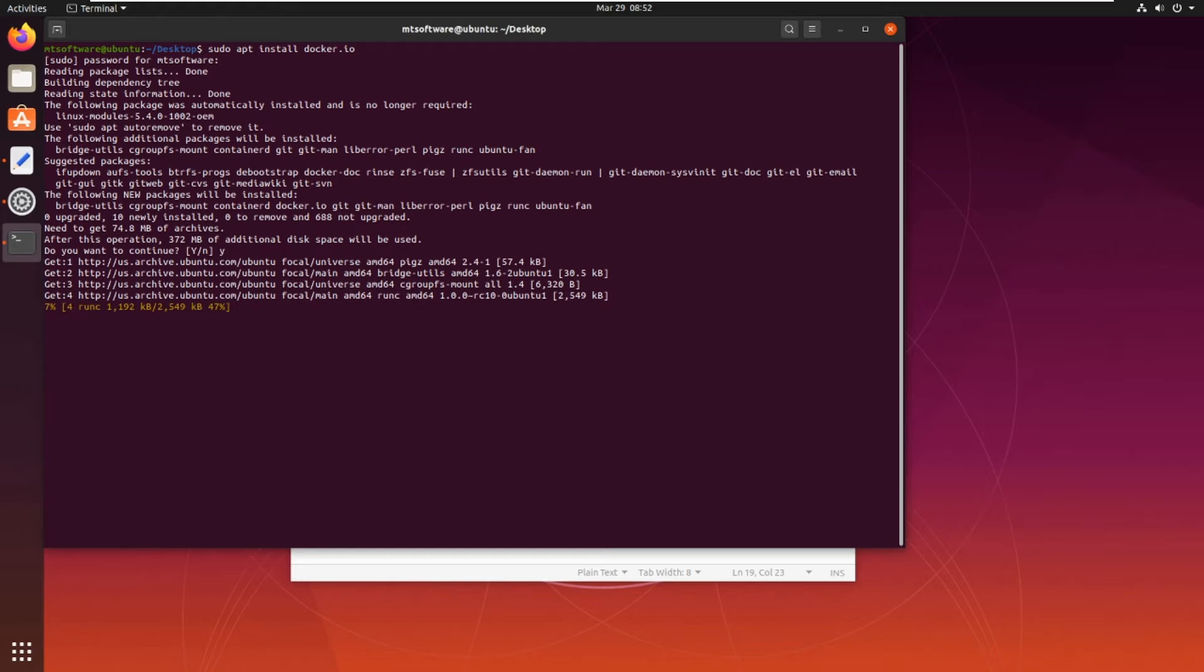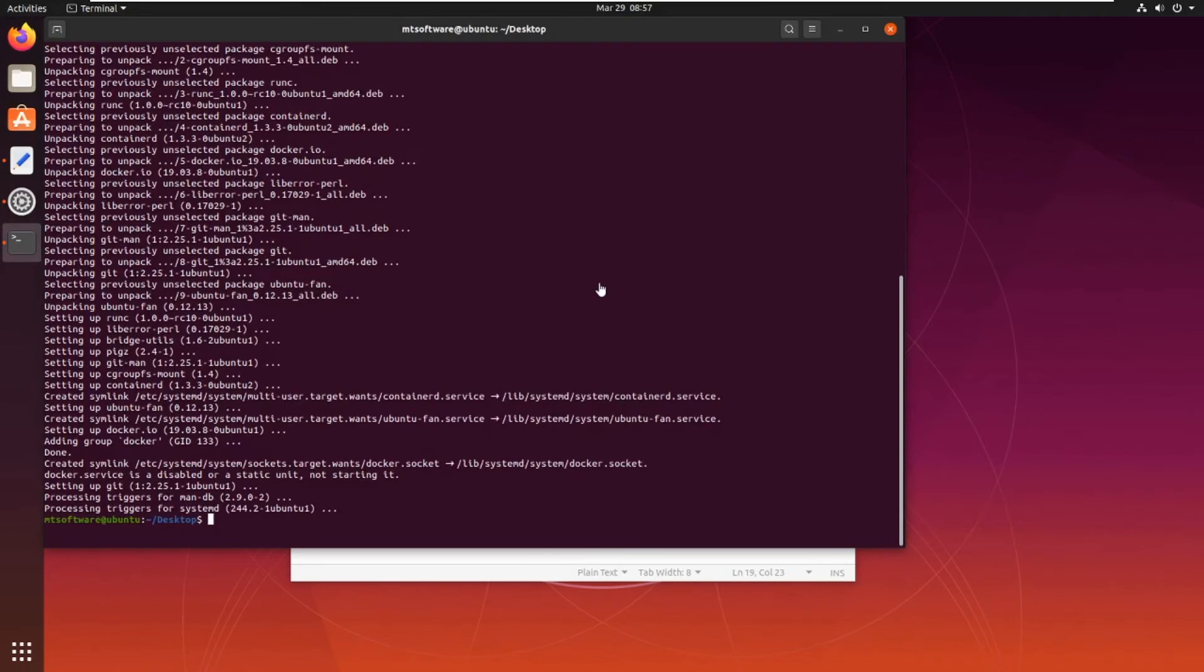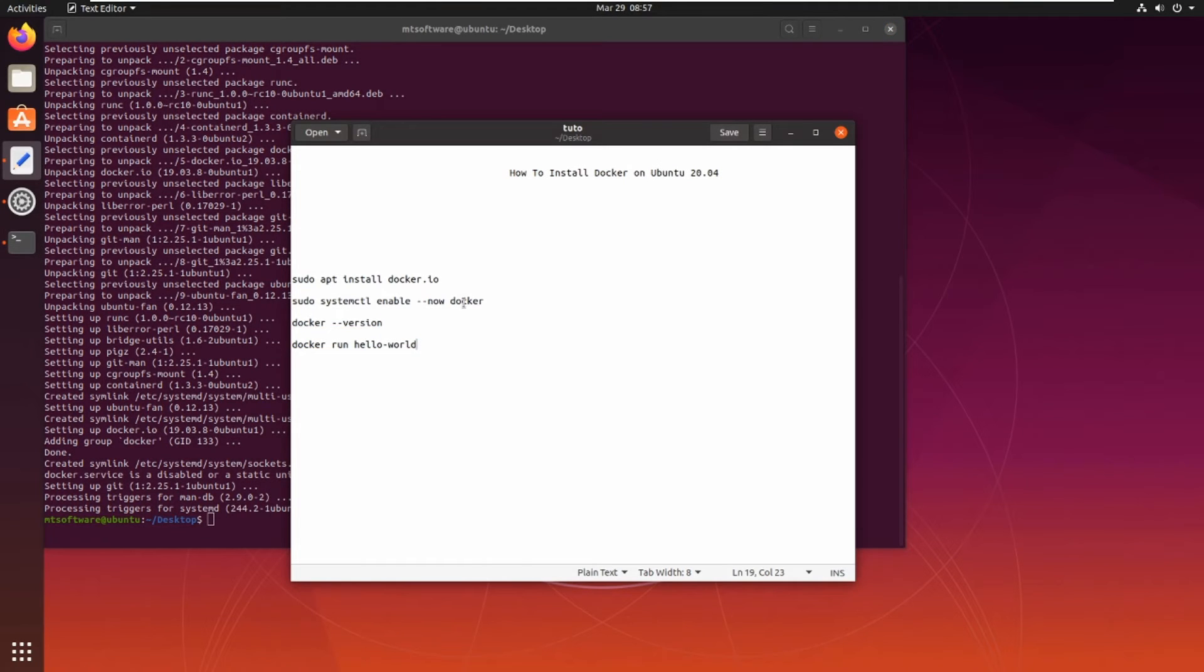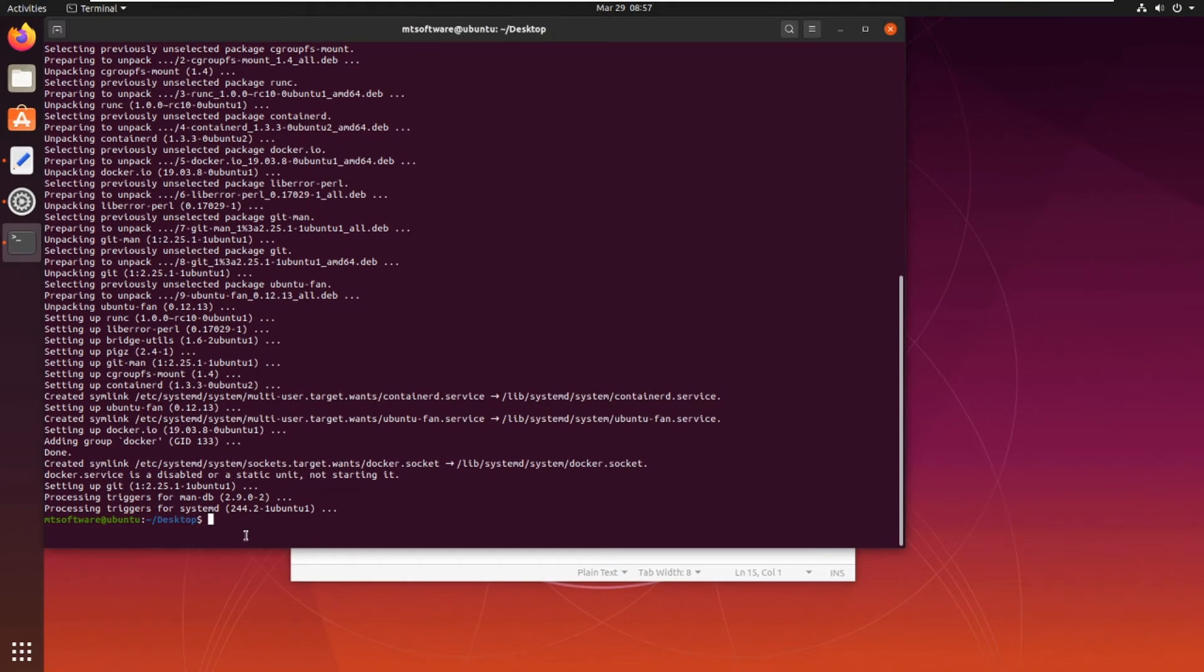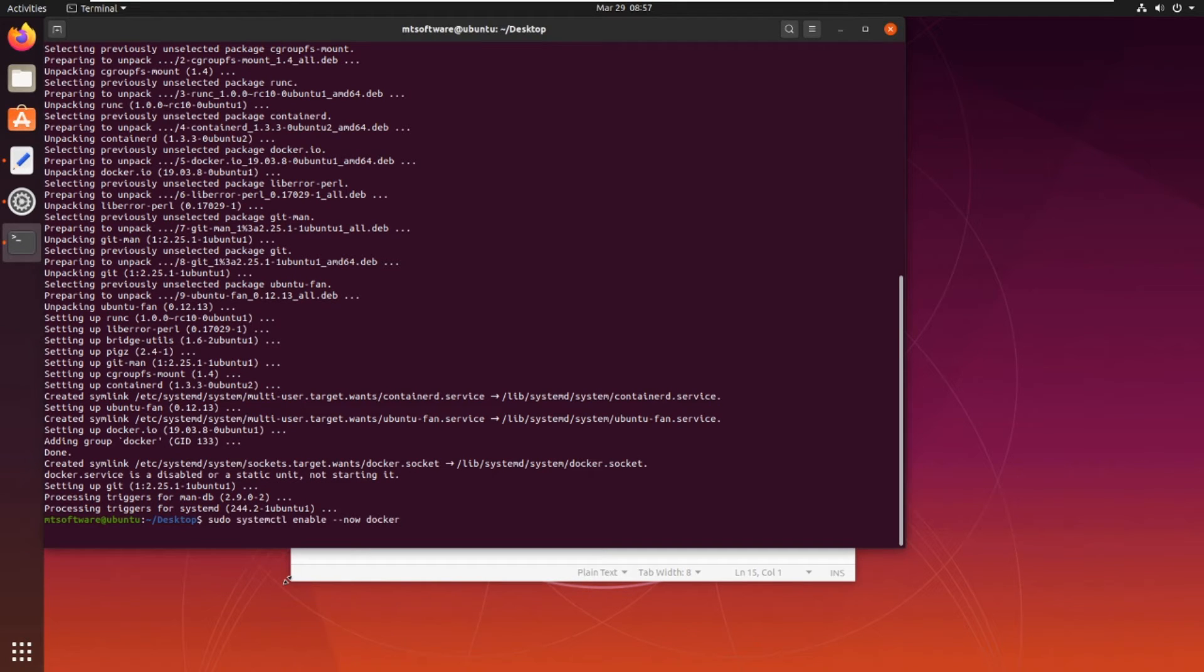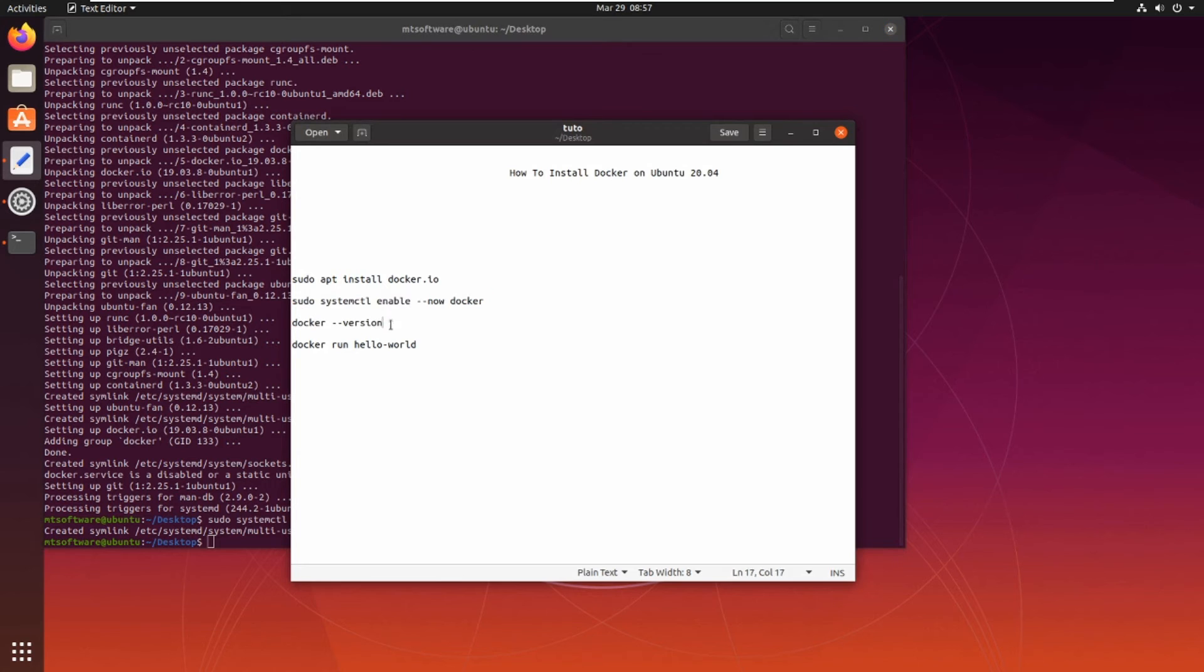Installation is finished. So let's copy this to make Docker execute when restart PC. Paste.